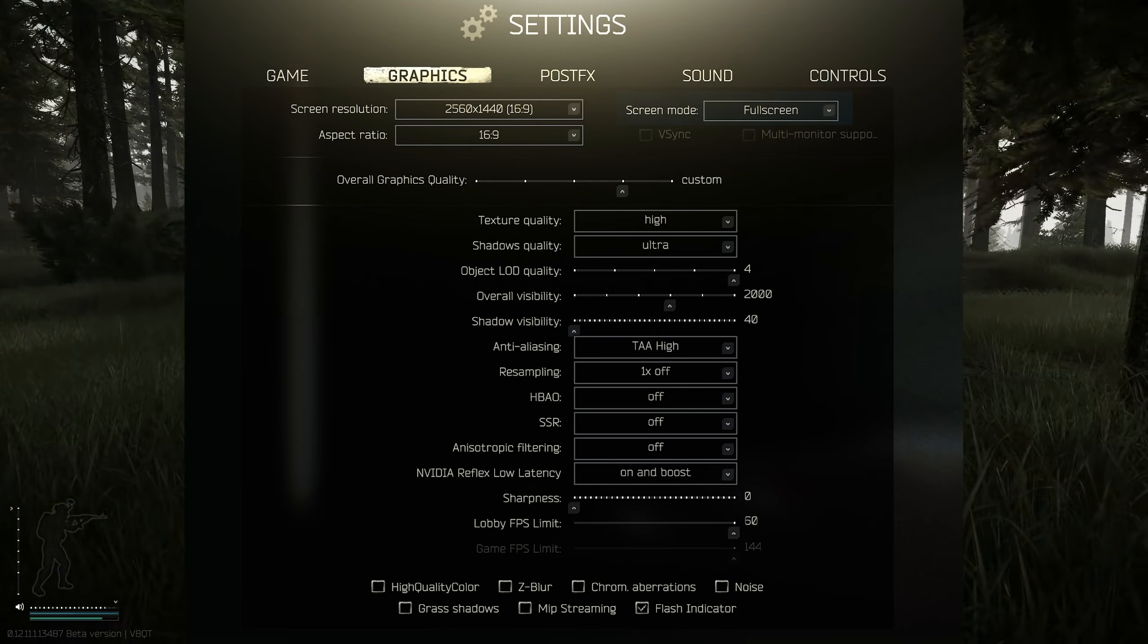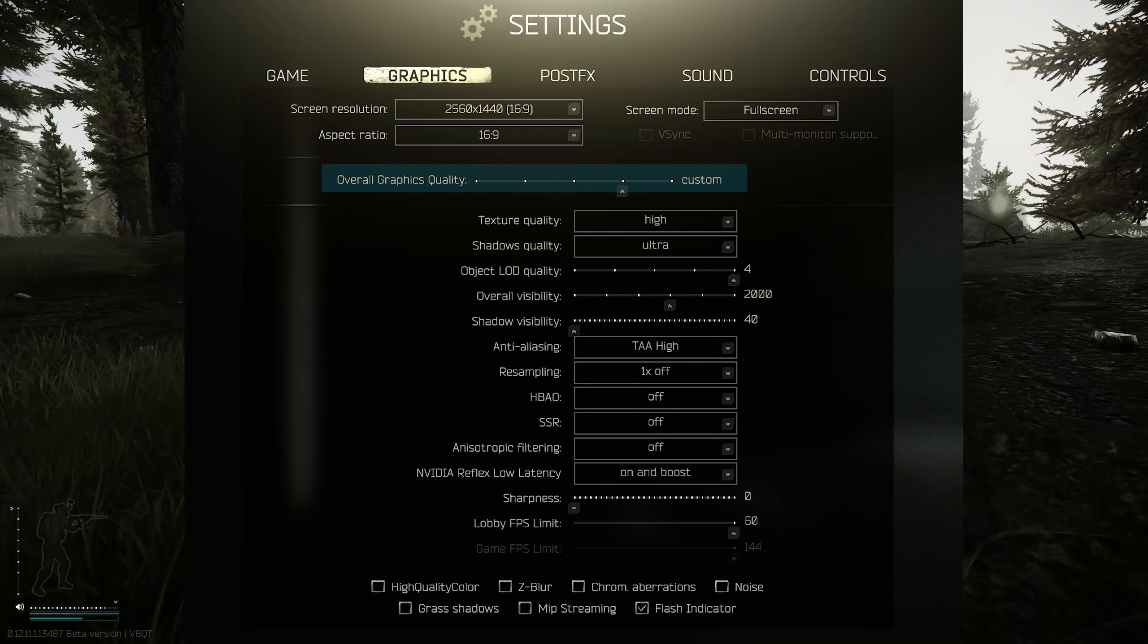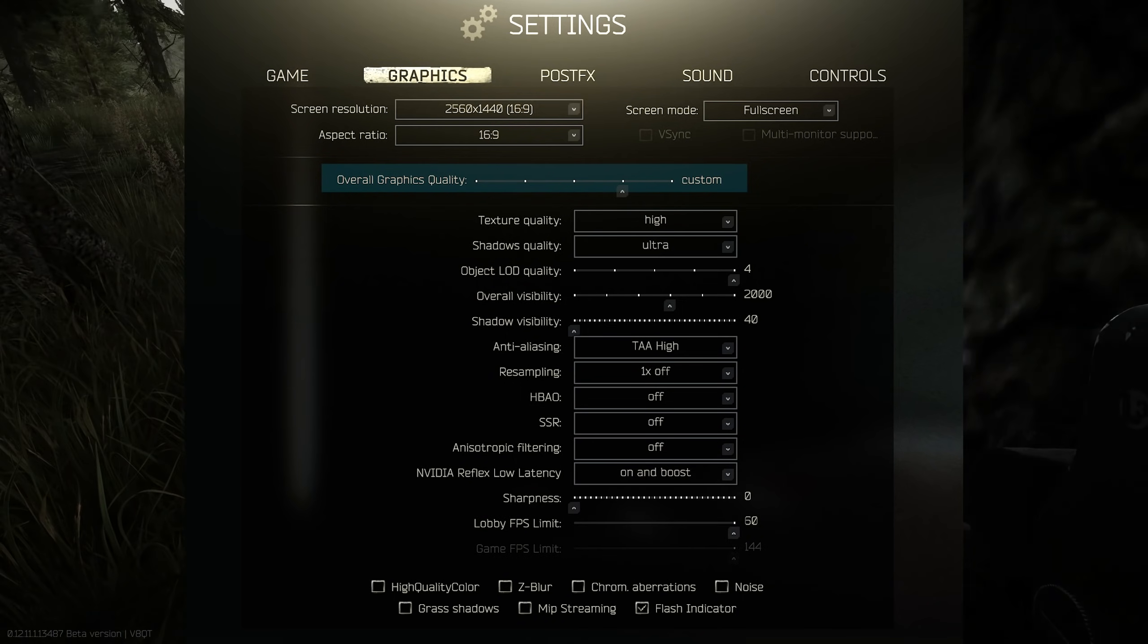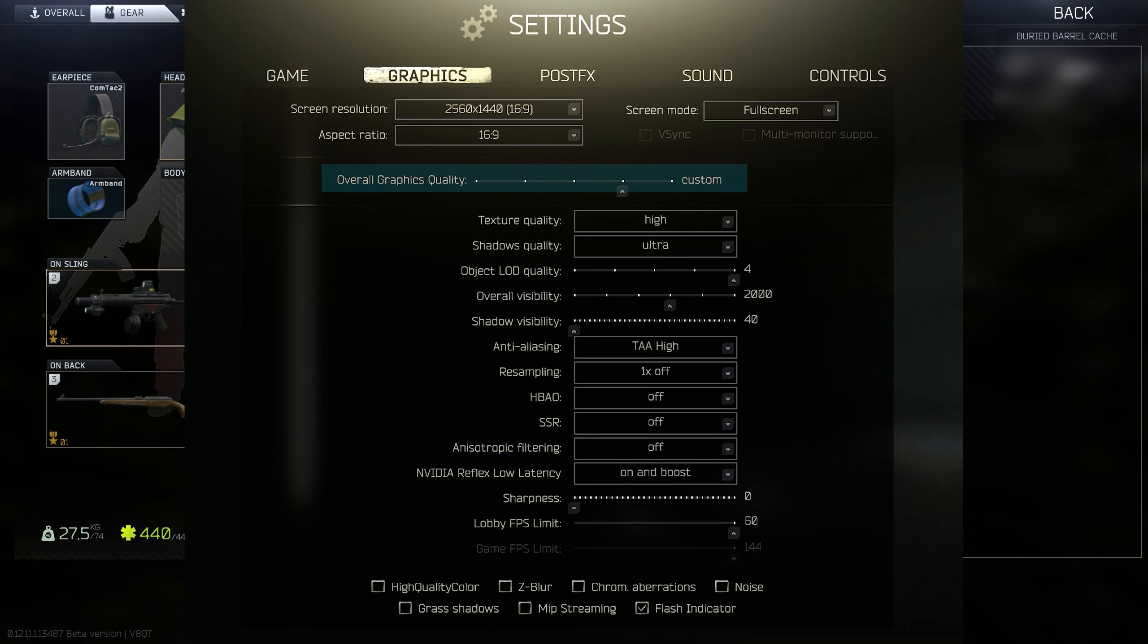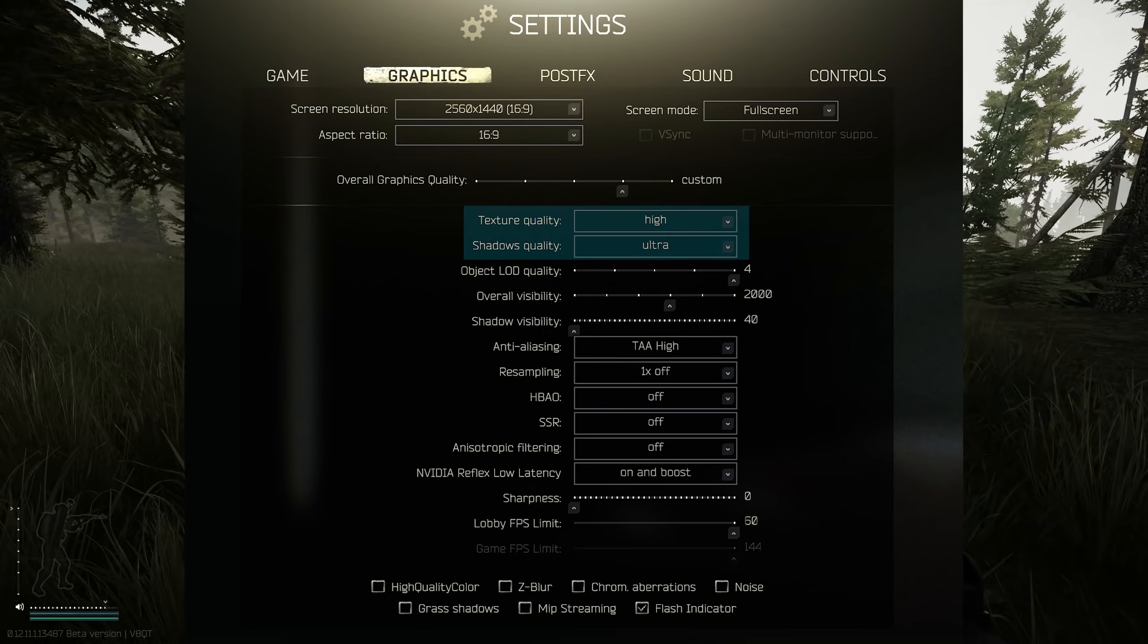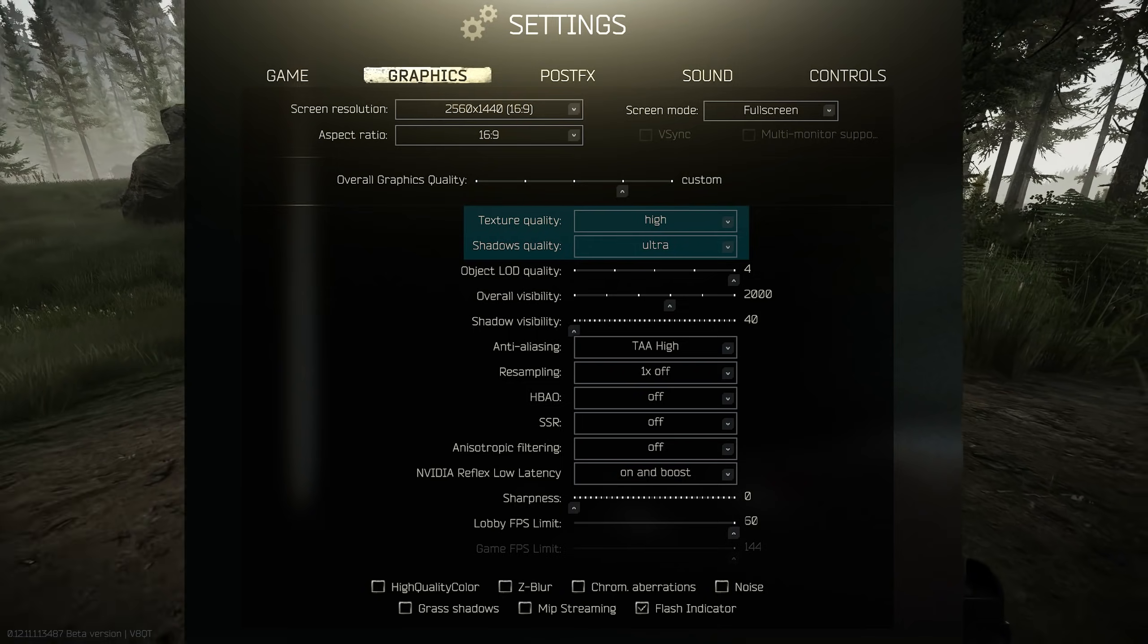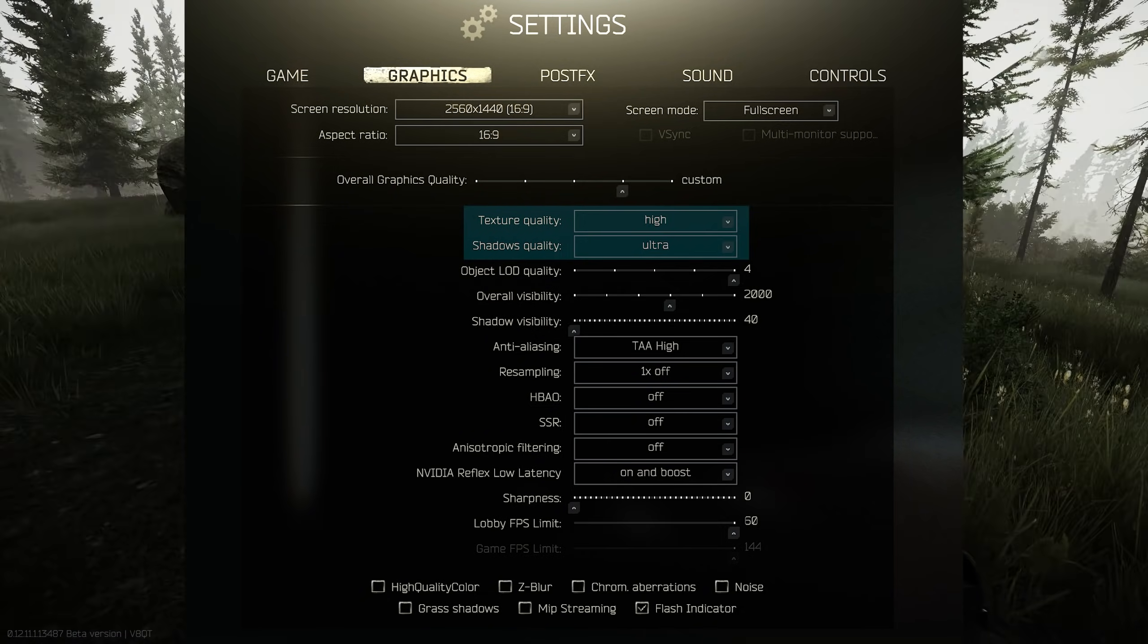Overall graphics quality is set to high but it will change to custom as we start changing the settings further down on this tab. I'm going to briefly go over each setting. If you want to know anything in detail and you're not quite sure what each setting means, ask me in the comments or join my Discord. We've changed our texture quality to high and our shadows quality to ultra. This will really define textures between PMCs.